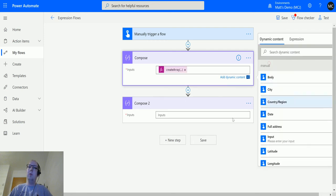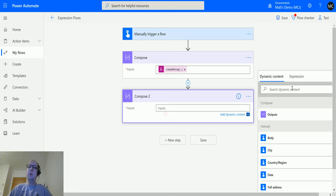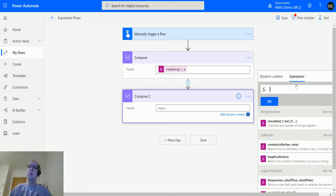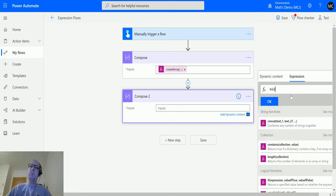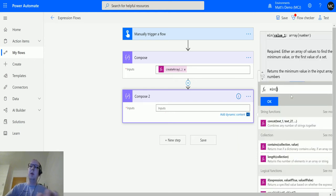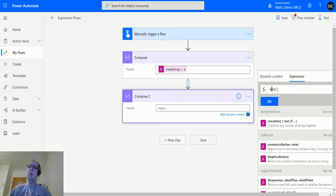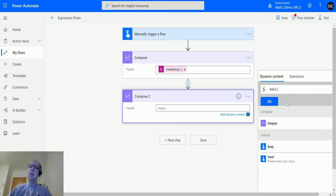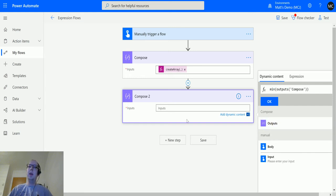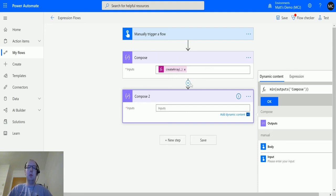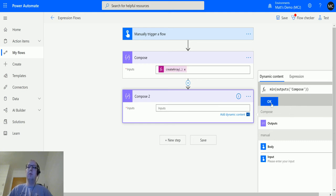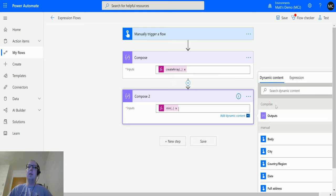Then in compose 2 we will use our min function. I'll go to min, expand that, and again we'll click min. Go to dynamic content and choose the output from the previous step. So the output from the previous step is this create array. We are passing in the array that we're creating in the first step into this step, and it'll look through those values and output the minimum value in there.